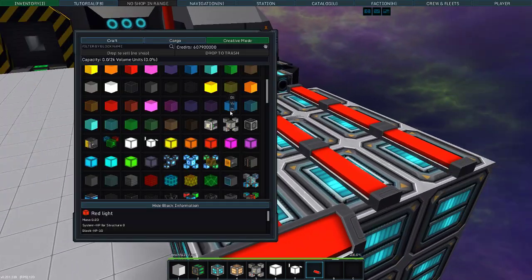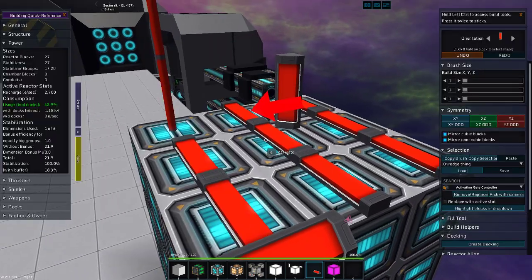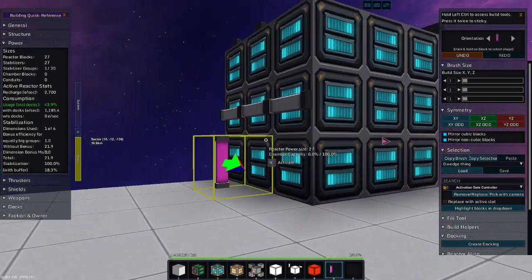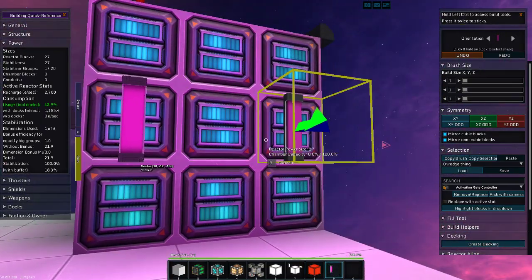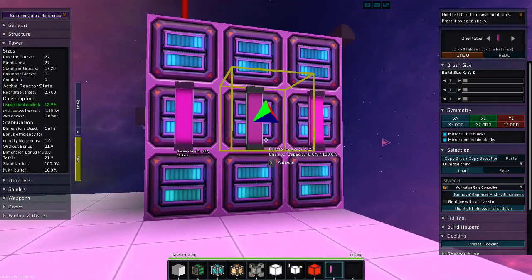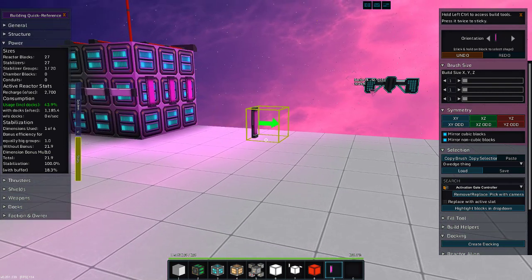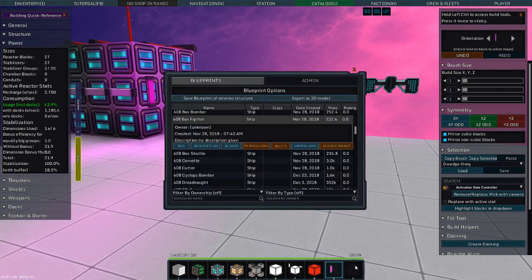And they come in all colors. If you want, you can have pink lights. Here we go. Here's a pink light bar.